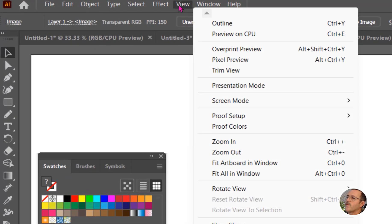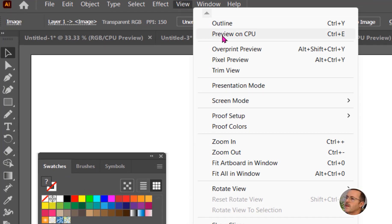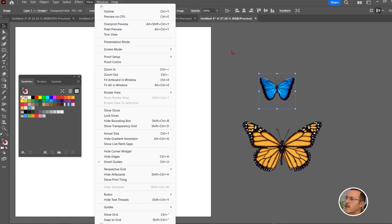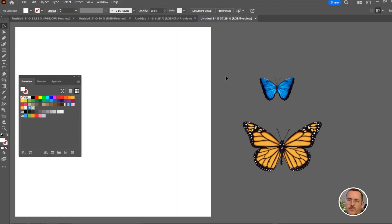However, before I get started, if you do get some slow response with this, go to the view menu and you can preview on CPU or change it to preview on GPU if you have a graphics card and it may improve your performance.